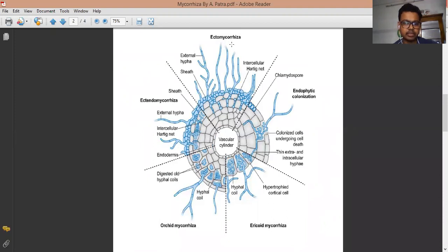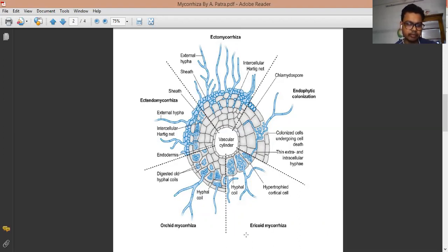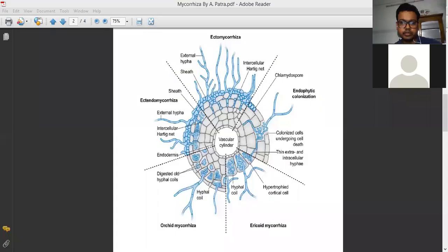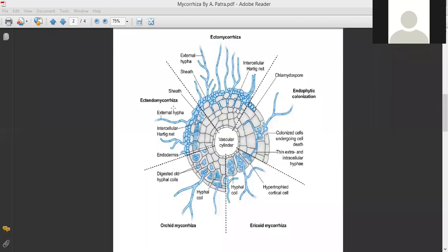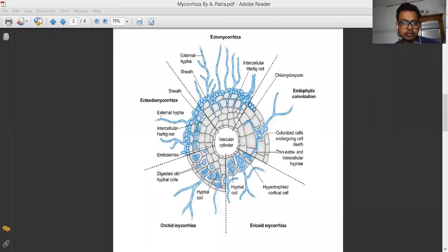Looking at this overall figure, it shows a concept of the different mycorrhizae types. In Ectomycorrhizae, the fungal hyphae cover the outer surface of the root. In Endomycorrhizae, the fungal hyphae penetrate to the inside of the plant root. In Ectendomycorrhizae, the fungal hyphae cover both outside and inside. Other types shown include orchidoid mycorrhizae and ericoid mycorrhizae. This figure gives an idea of the total different mycorrhizae types.